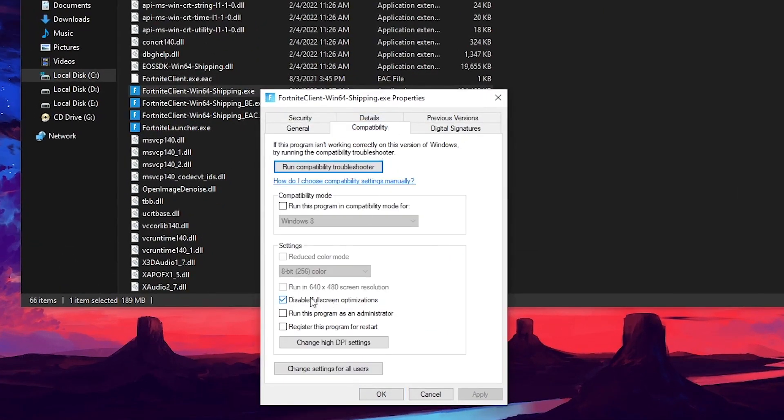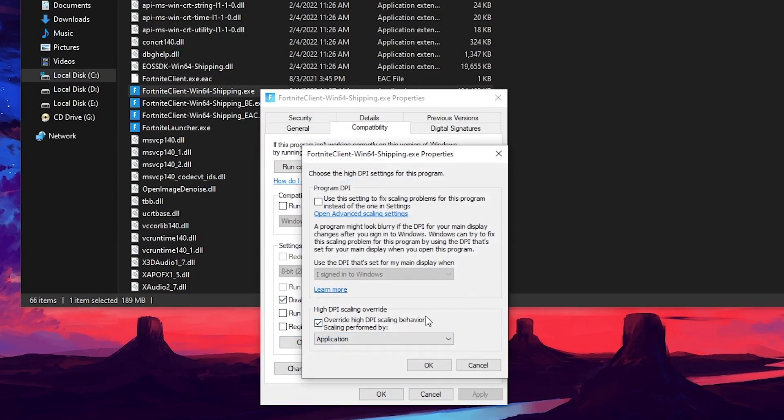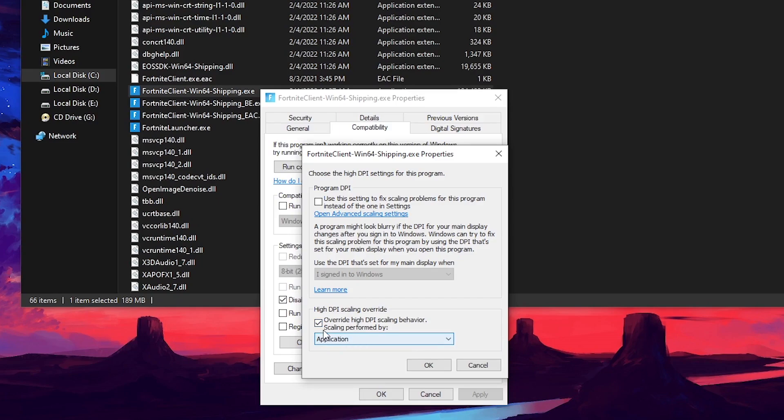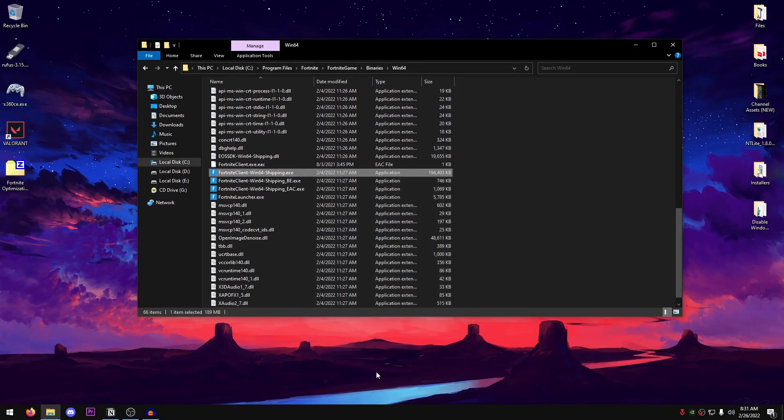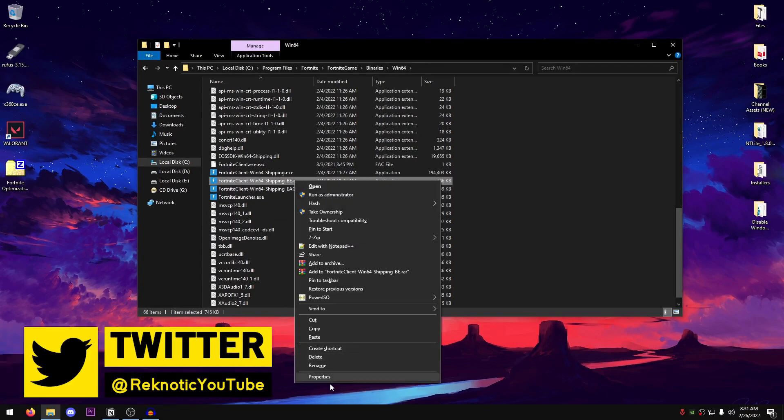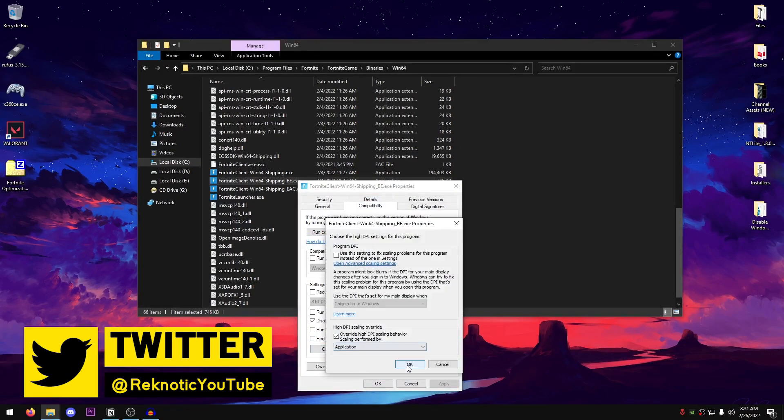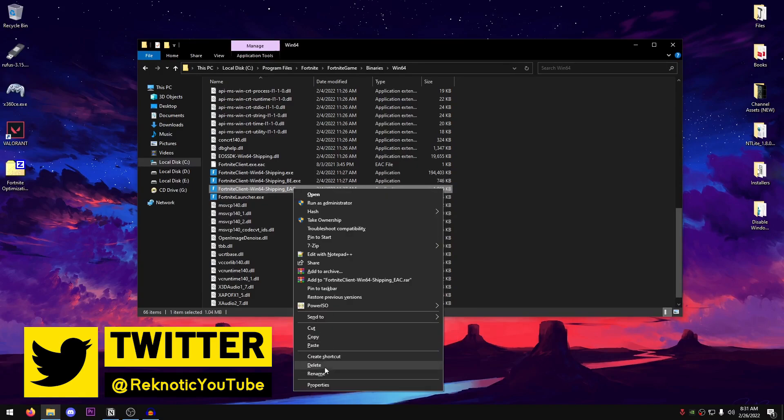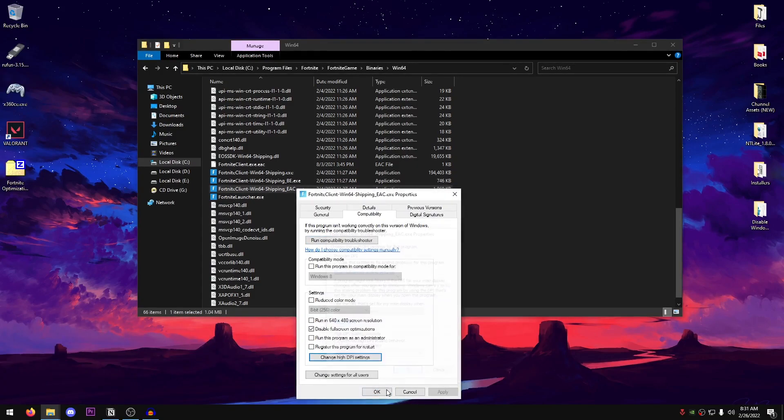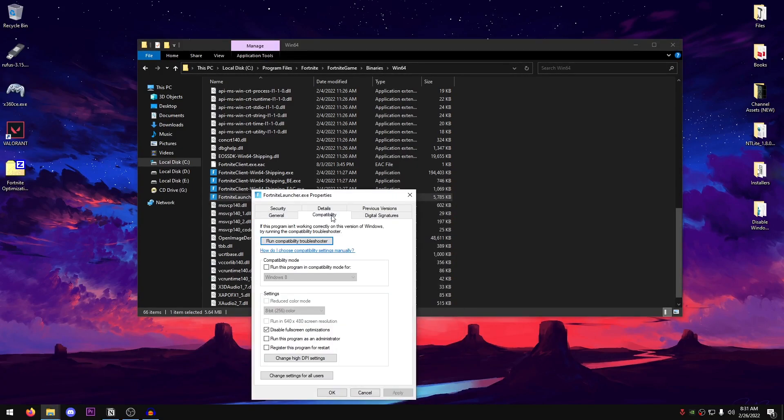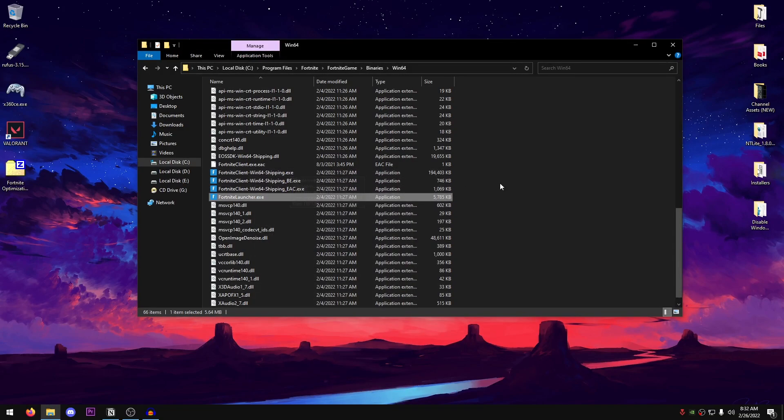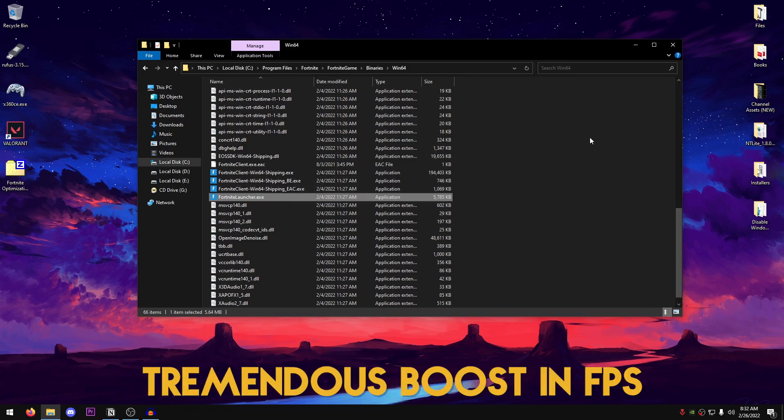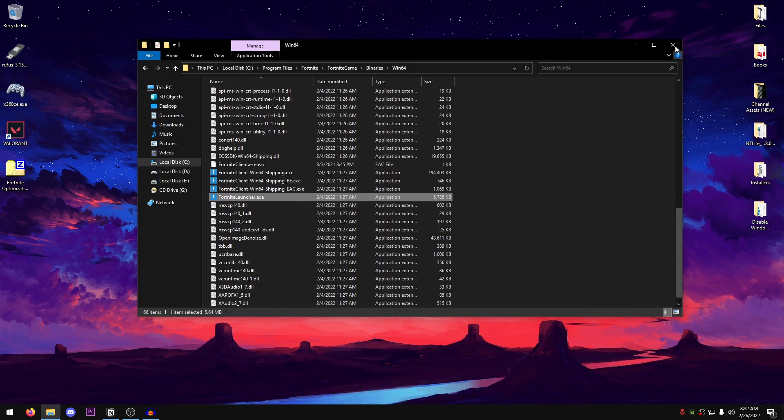So what we're going to be doing is right click on the first one, go into properties and go into the compatibility tab. Make sure that disable full screen optimizations is checked. Change high DPI settings, override high DPI scaling behavior, scaling performed by, set it to application. Make sure that this is checked, hit OK, and then go ahead and repeat the same step for all three of these as well.